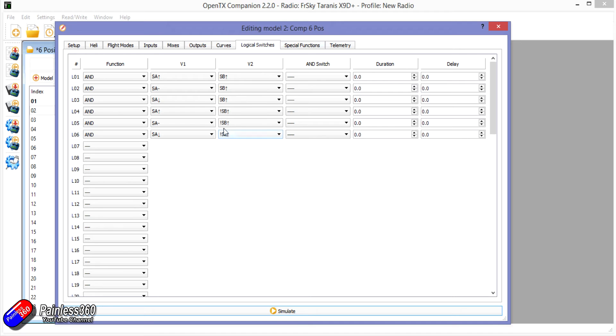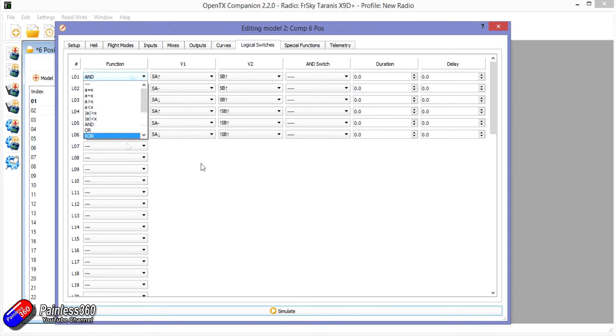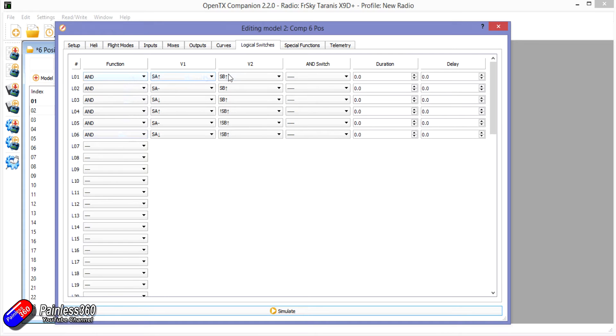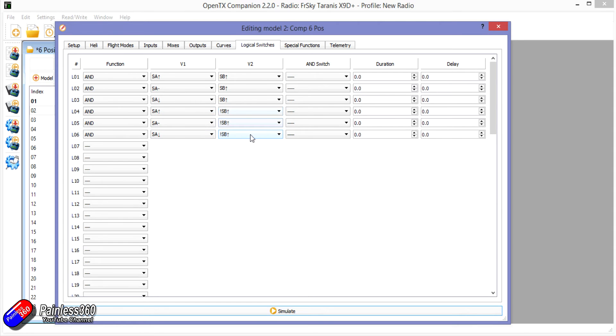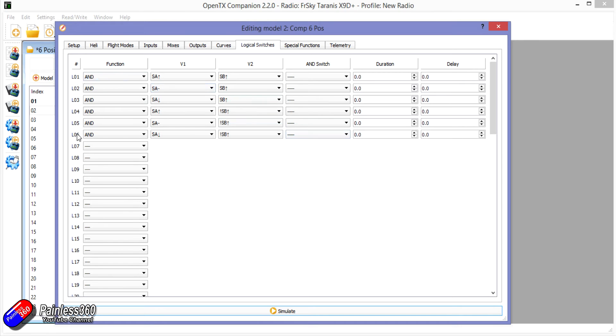So what's happening is I've set up the logical switches one to six to detect when the switches are in one of the six positions. So SA in the back, middle, down position with switch B in the back position, which is what we had in the previous example. And also when SA is in the same three positions but this time when switch B isn't in that back position, which is exactly what we had before. But this time what we're doing is we're using the logic in the radio to figure out and turn on these logical switches.